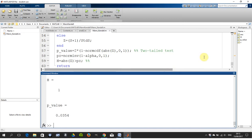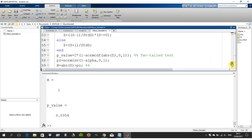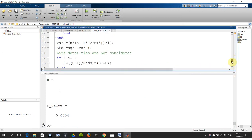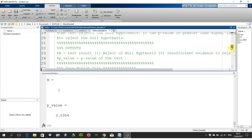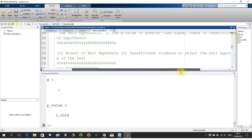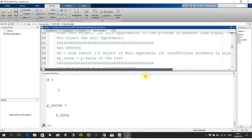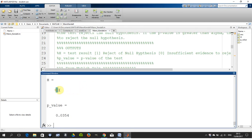If you look up the notes for the function here, there's two possible outputs. One is rejection of the null hypothesis. Zero is insufficient evidence to reject the null hypothesis. So we gave it, the output is 1. So there is sufficient evidence to reject the null hypothesis.